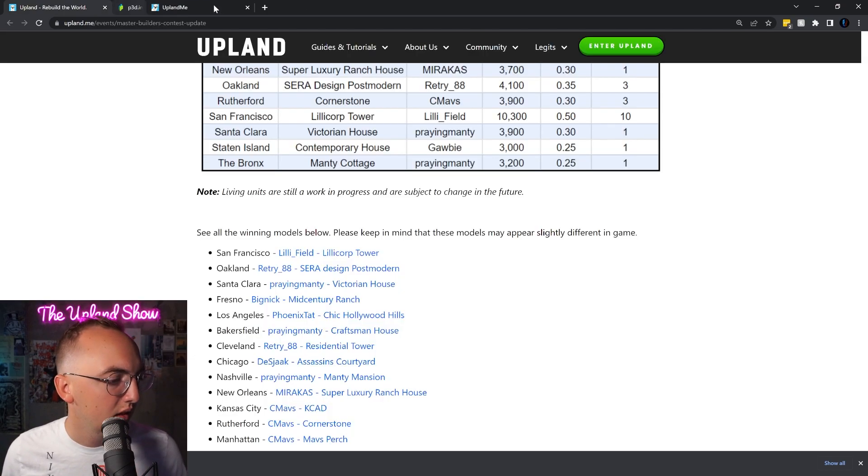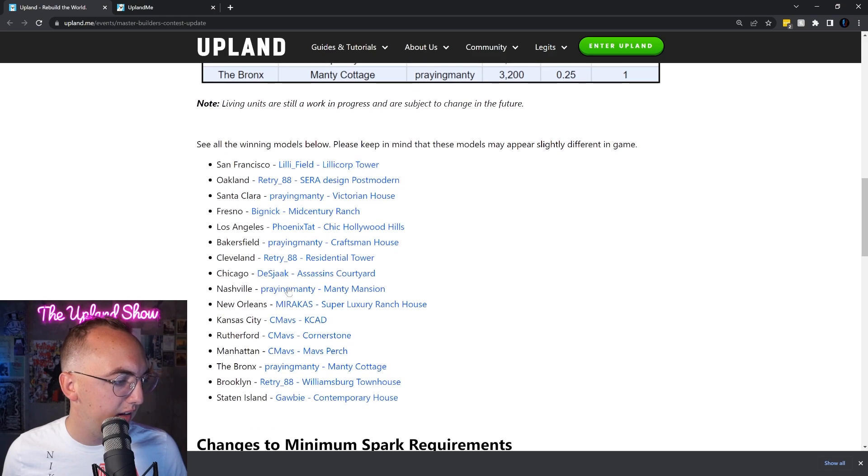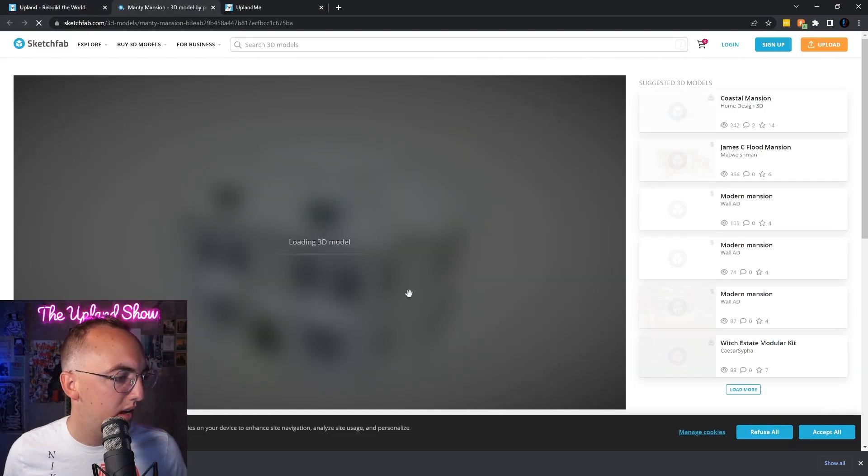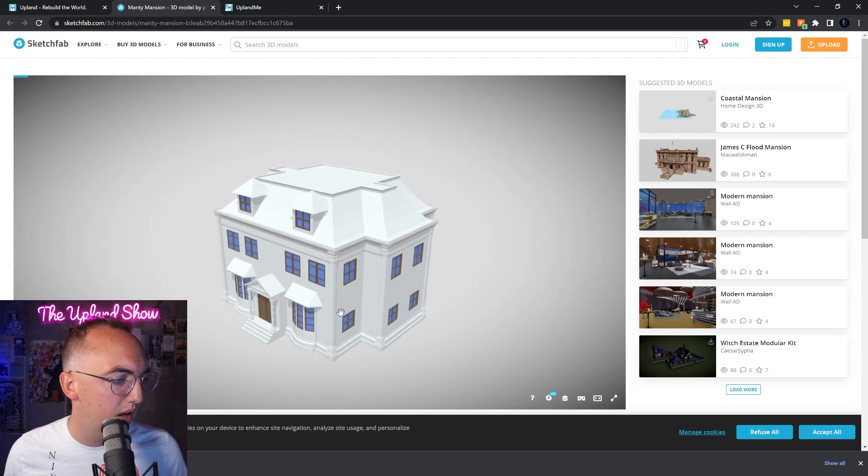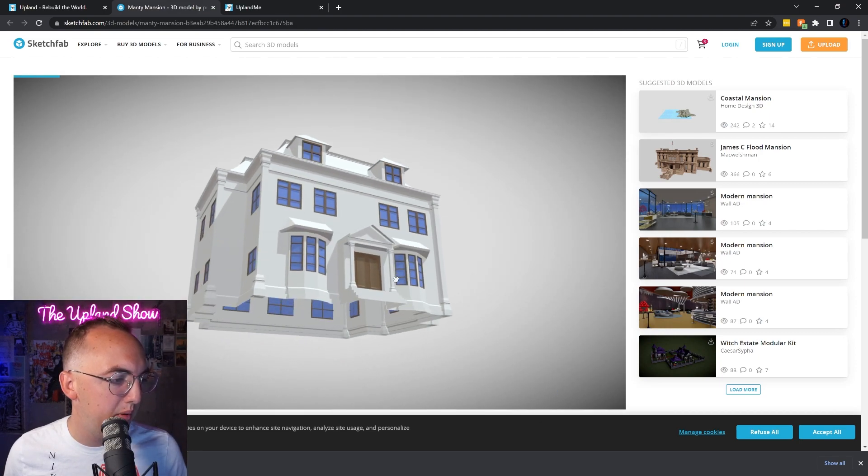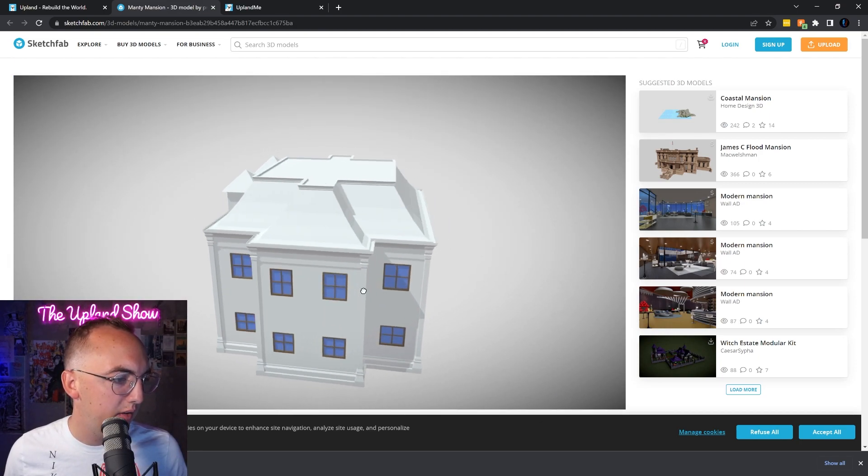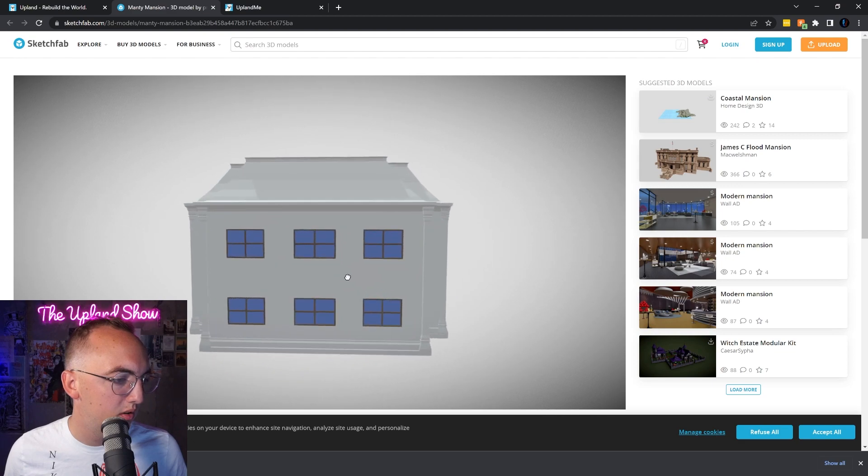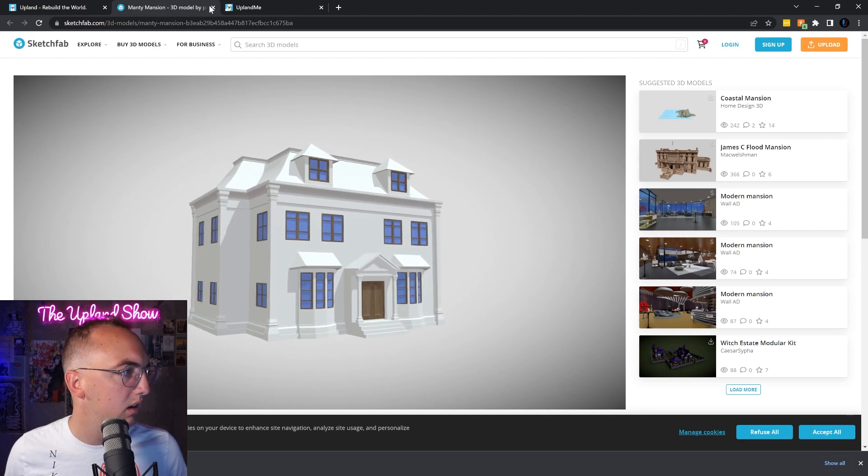All right, let's keep going. We got Nashville. It's the style of Nashville that we voted on. Very big kind of Southern house, very cool. Love it, the Mansion.